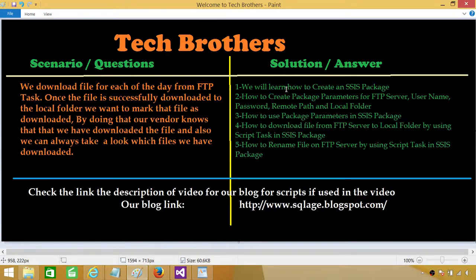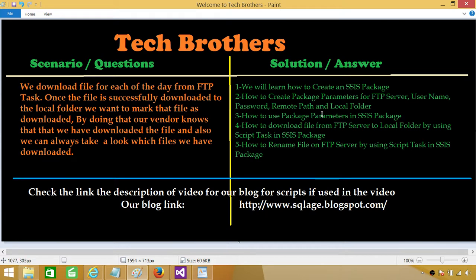On the other side, what we are going to learn in this video: we are going to learn how to create an SSIS package as we always do. Next, we will be learning parameters — package parameters for FTP server, username, password, remote path, and local folder. In previous videos I was creating a lot of variables, and in SSIS 2012 and 2014 you can create package variables and project variables and use them in configuration. In older versions such as 2005 or 2008, you will still use variables and configure values in different environments using SSIS configuration. Parameters are only applicable in SSIS 2012 and 2014 — anywhere I use a parameter, you can change it to a variable and it should work just fine.